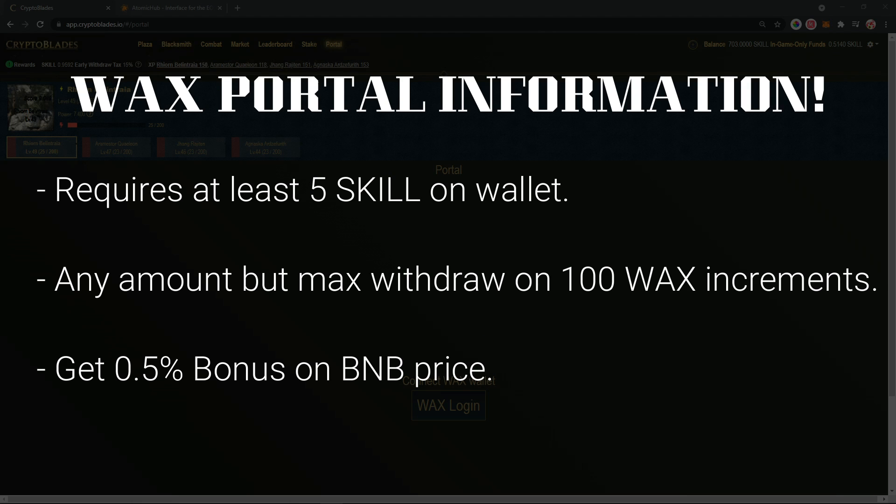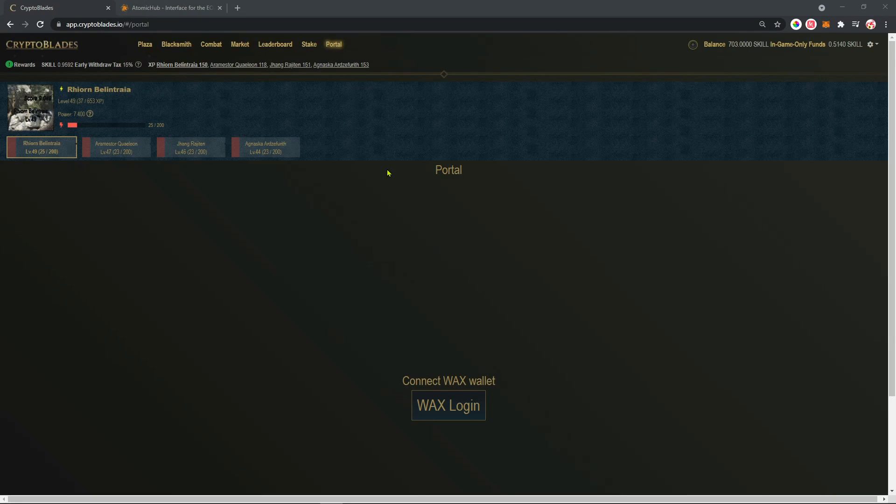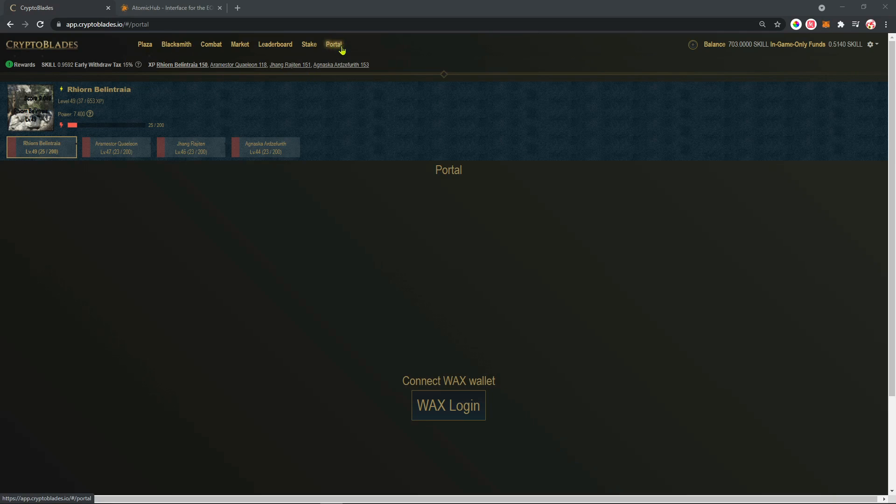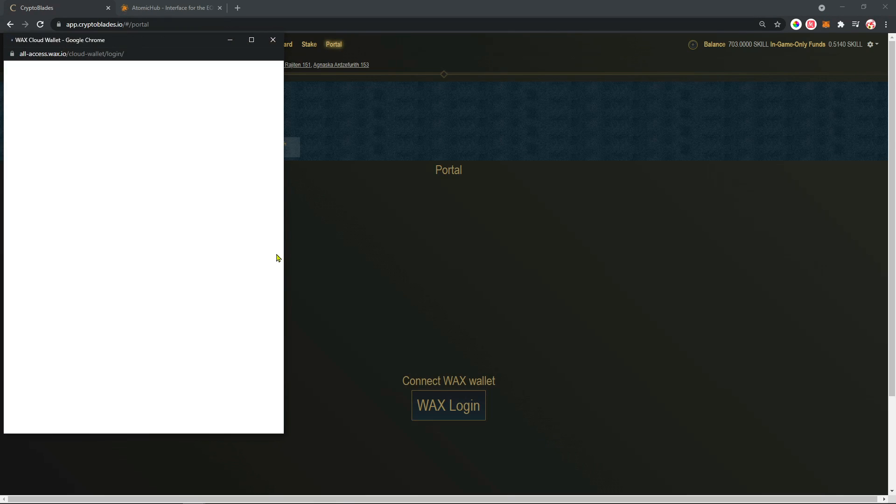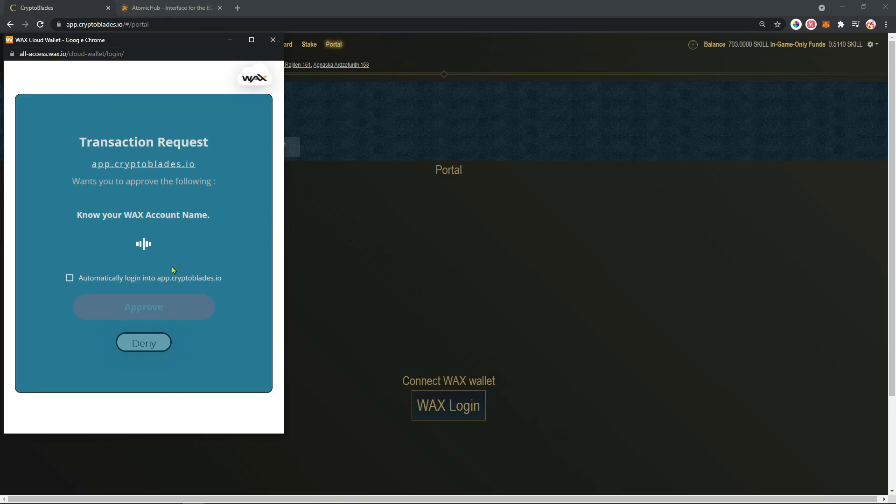To do the transfer, you're going to go up here on the portal option and you're going to need to log in at your WAX account. So you're going to click on WAX login, approve the login.